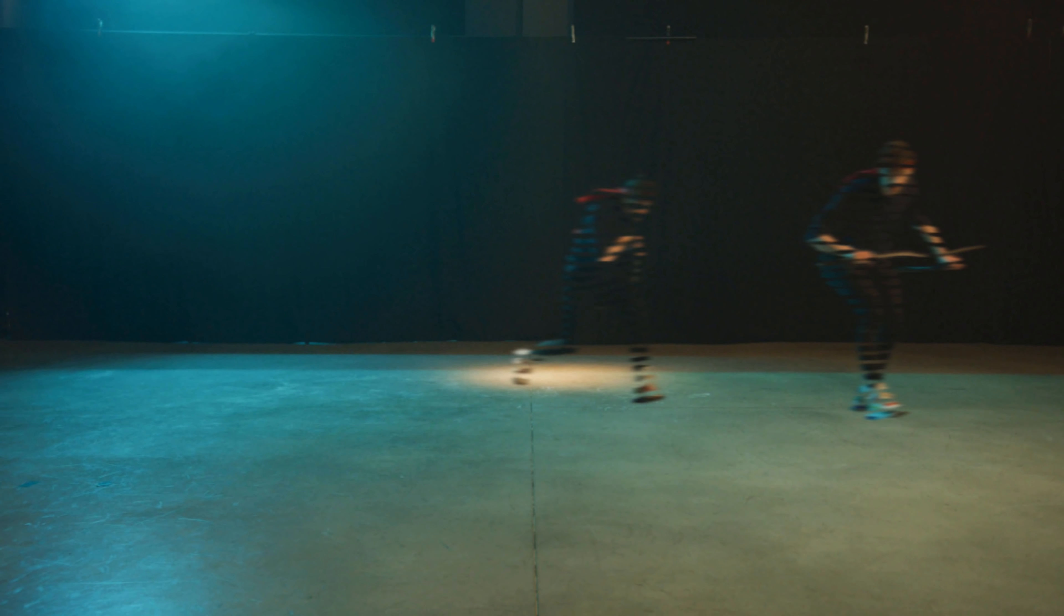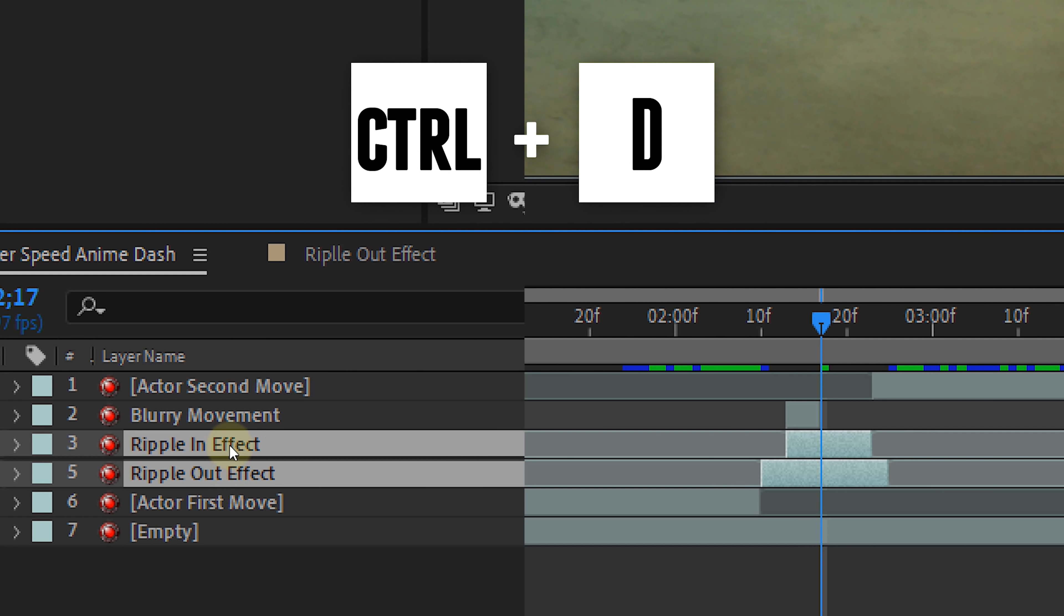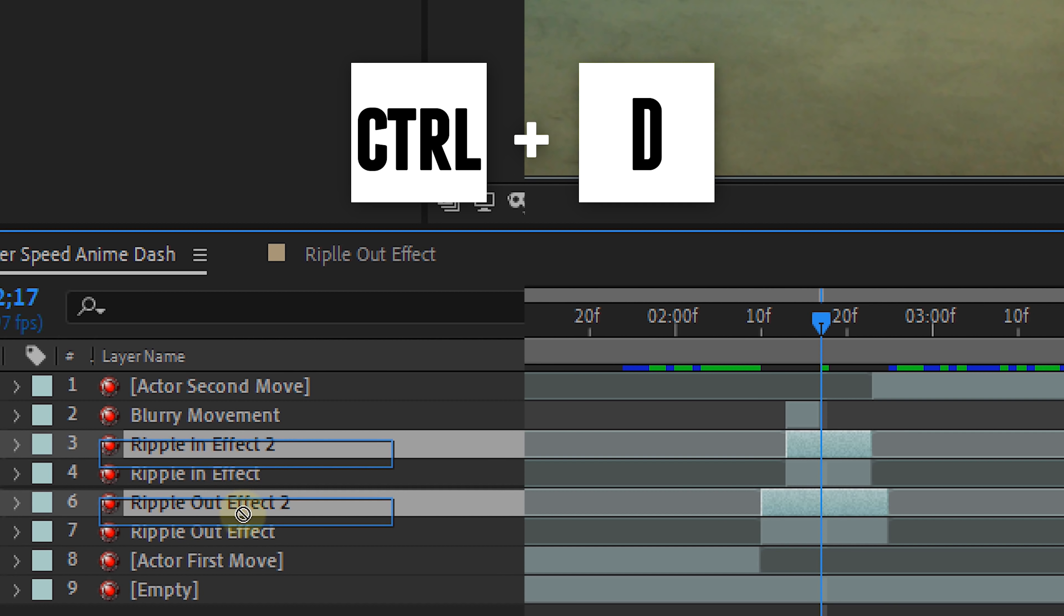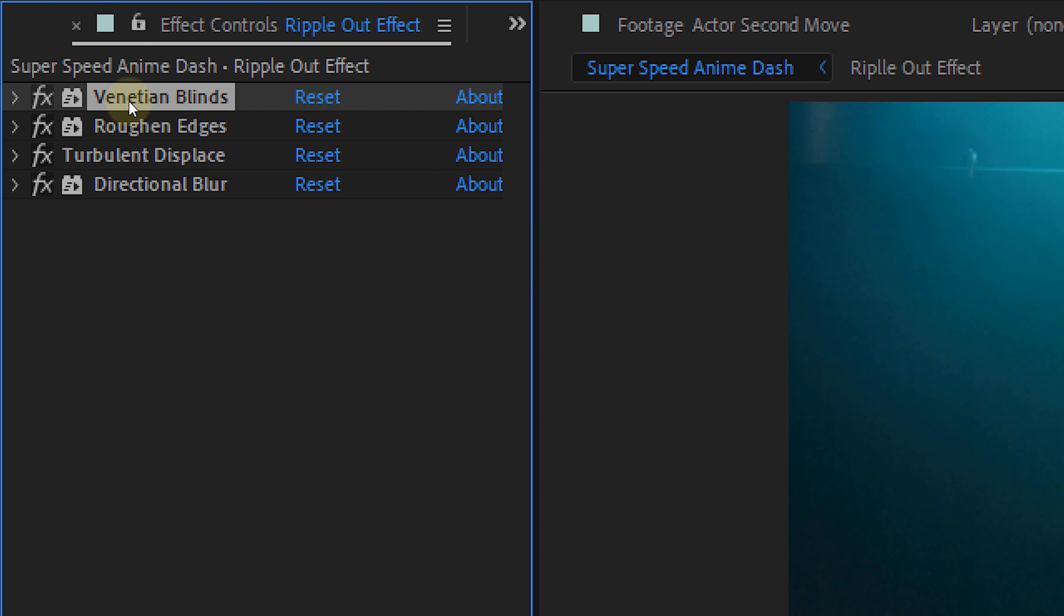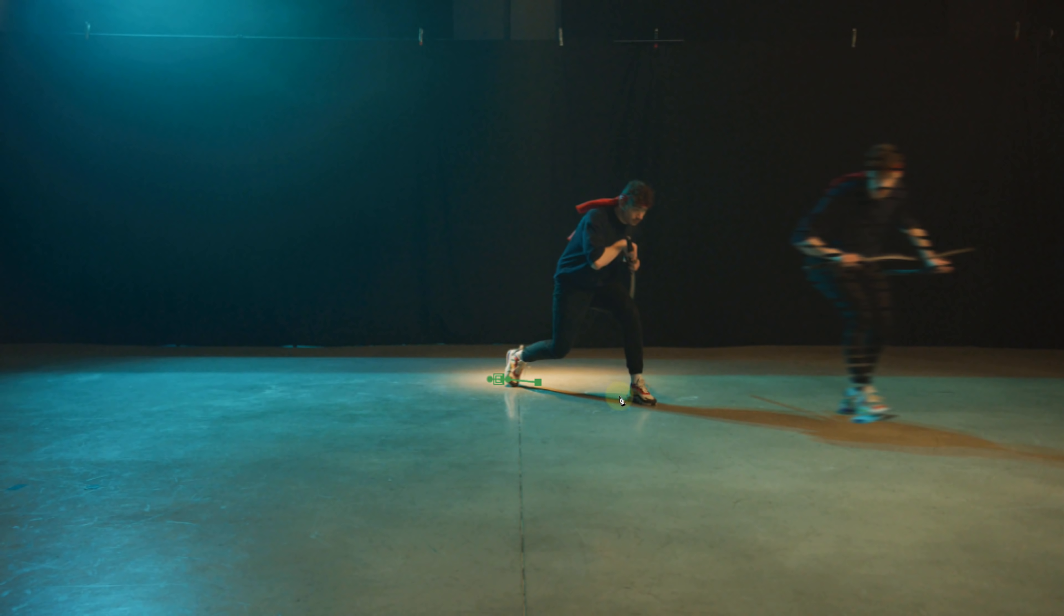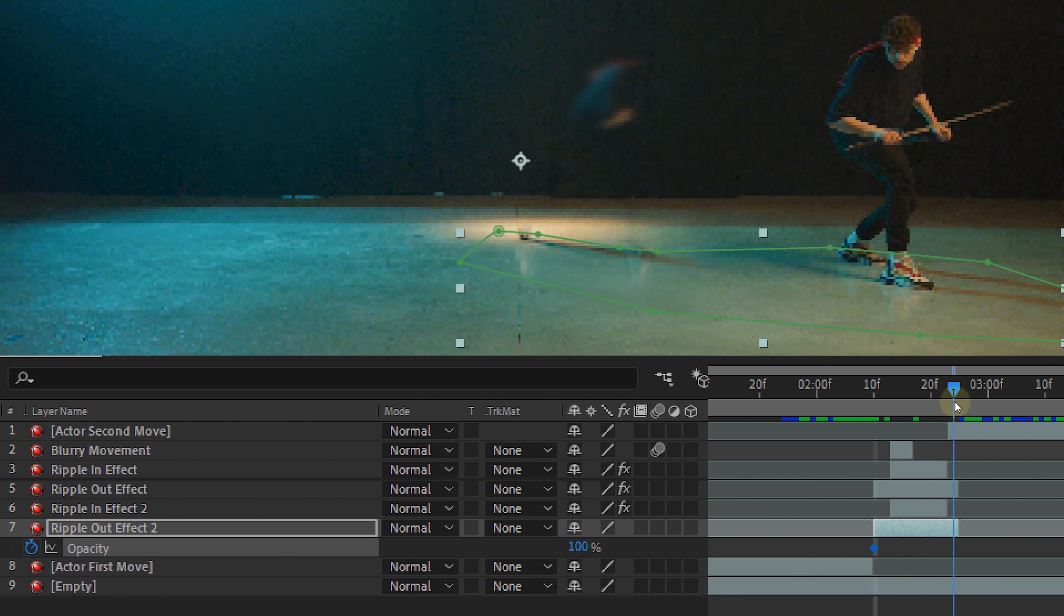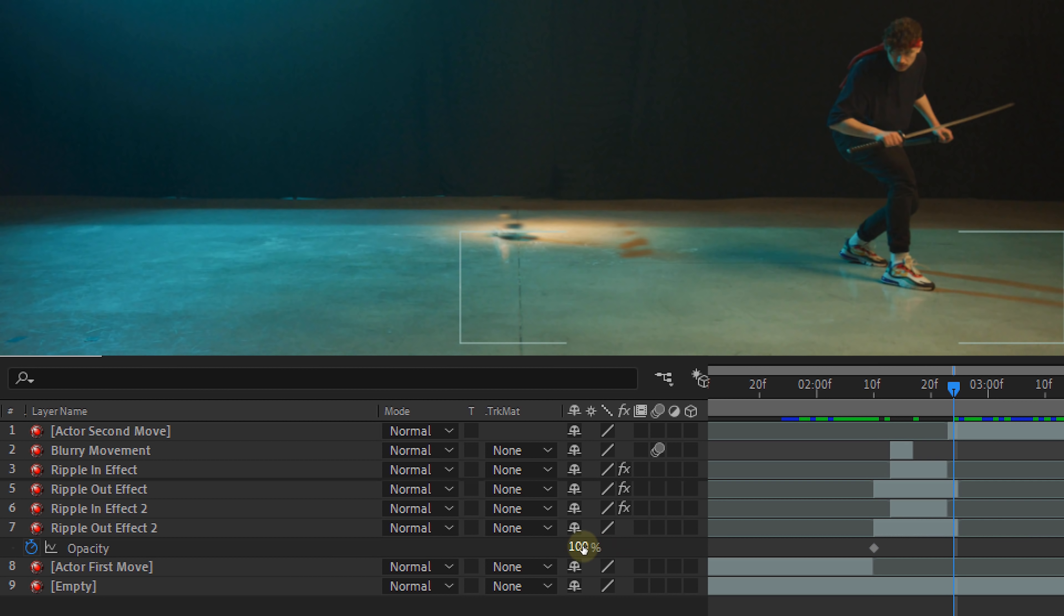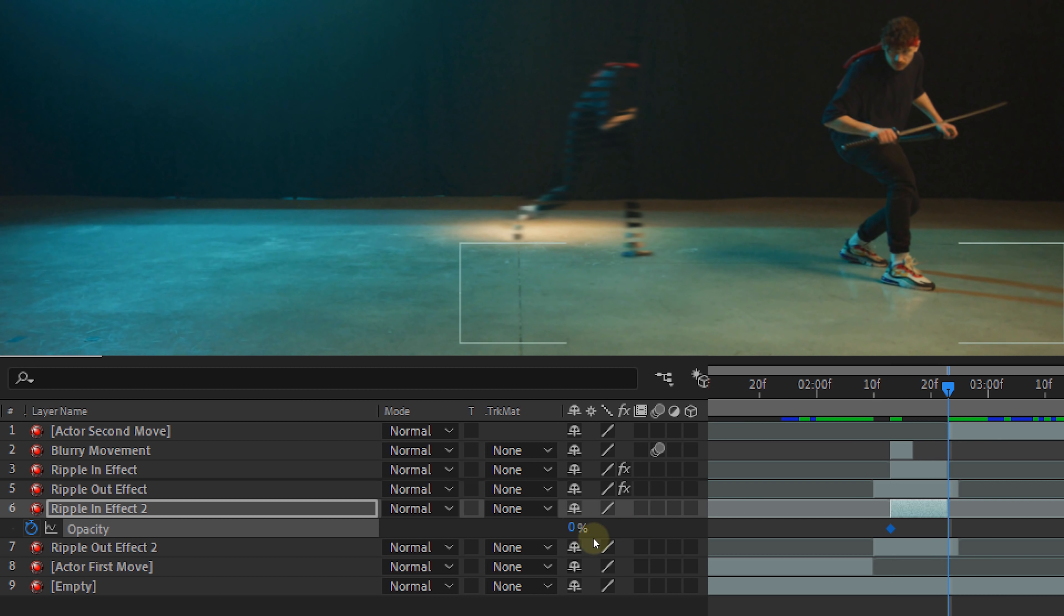Now you're probably thinking what about the shadow? Well duplicate both the ripple in and out clip. Place them underneath the other layers and delete everything on the duplicates. Now draw a mask on both duplicates around the shadow on the ground. And for the ripple out clip we are going to animate the opacity from 100 to 0. And for the ripple in clip we are animating the opacity from 0 to 100. And that fixed the shadows and finishes the effect.